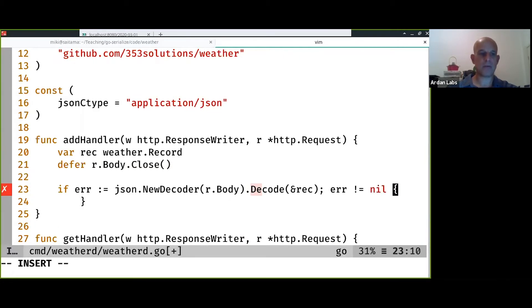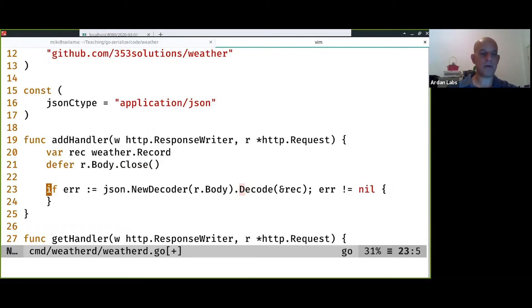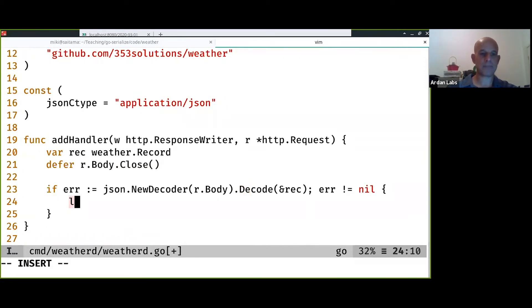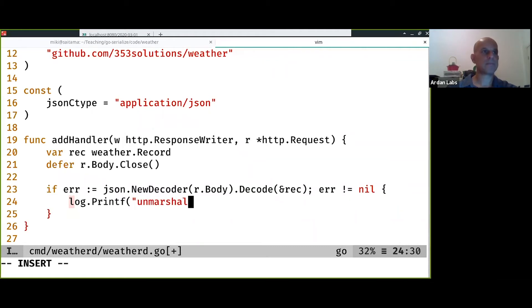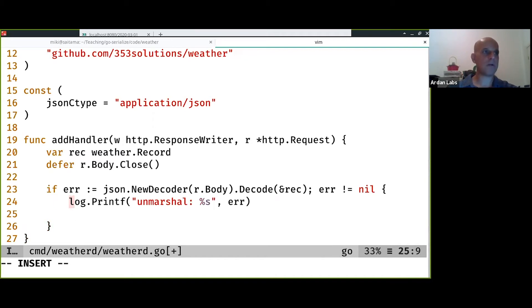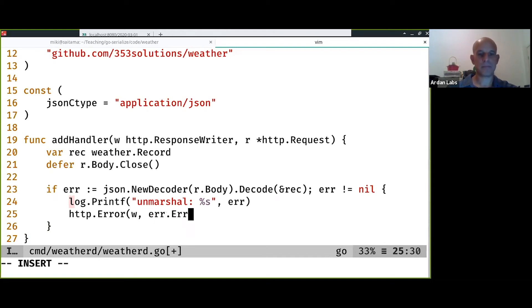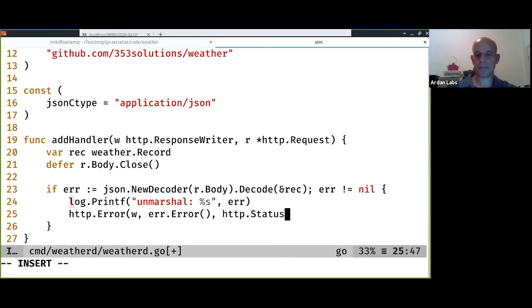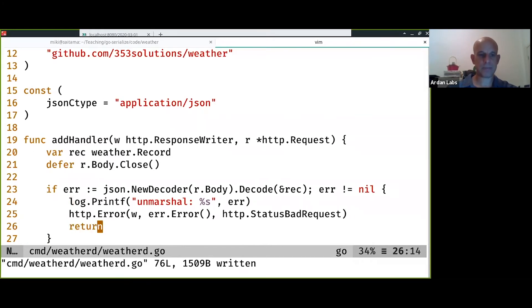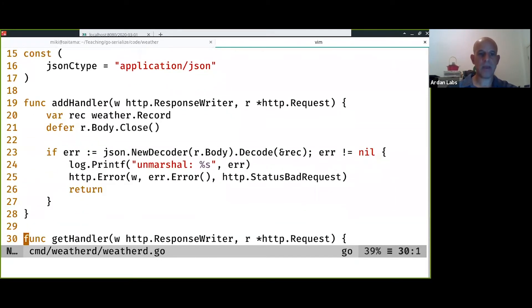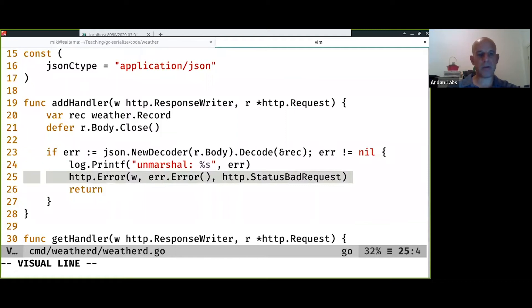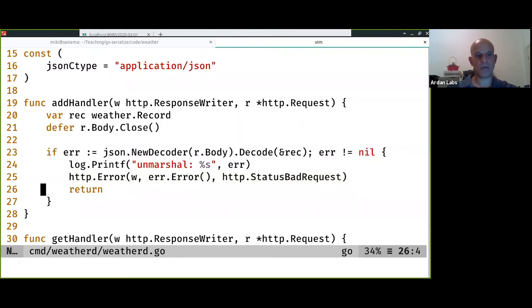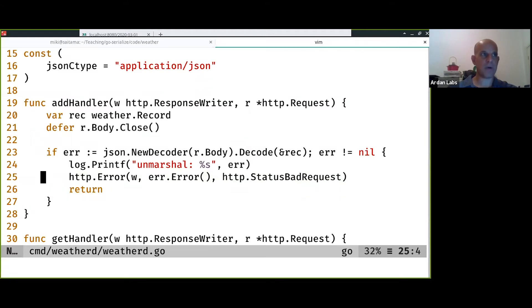If there is an error, I'm going to log the error and status bad request. Remember that when you do HTTP error, it doesn't exit. So you need to do a return after an HTTP error. Otherwise, it will continue.